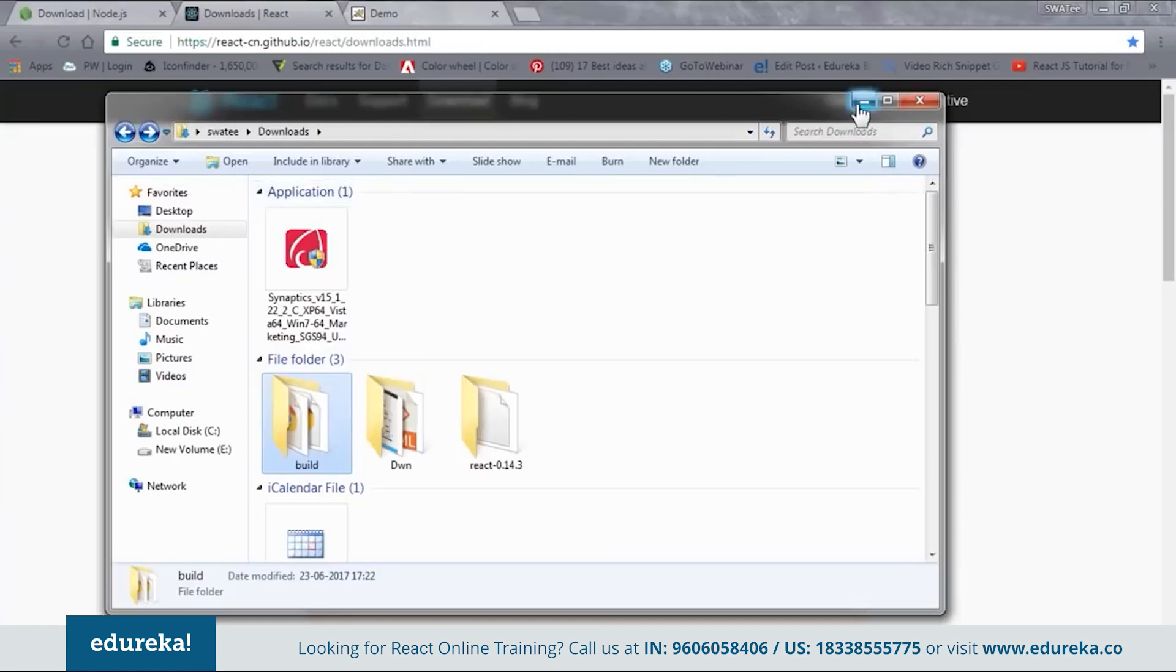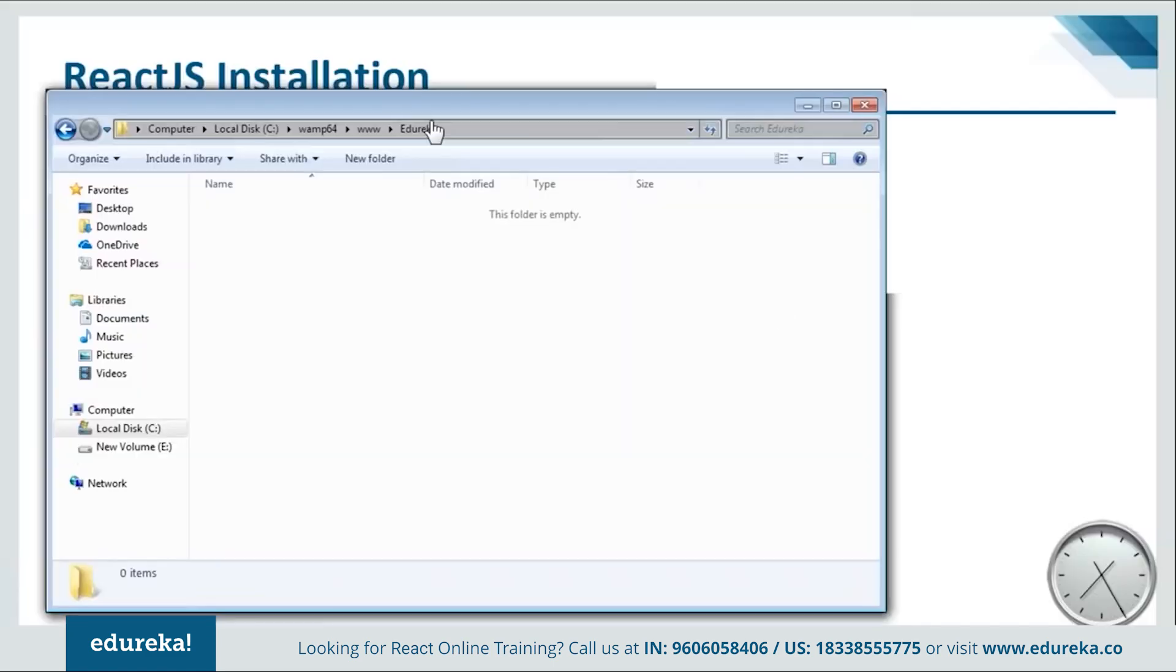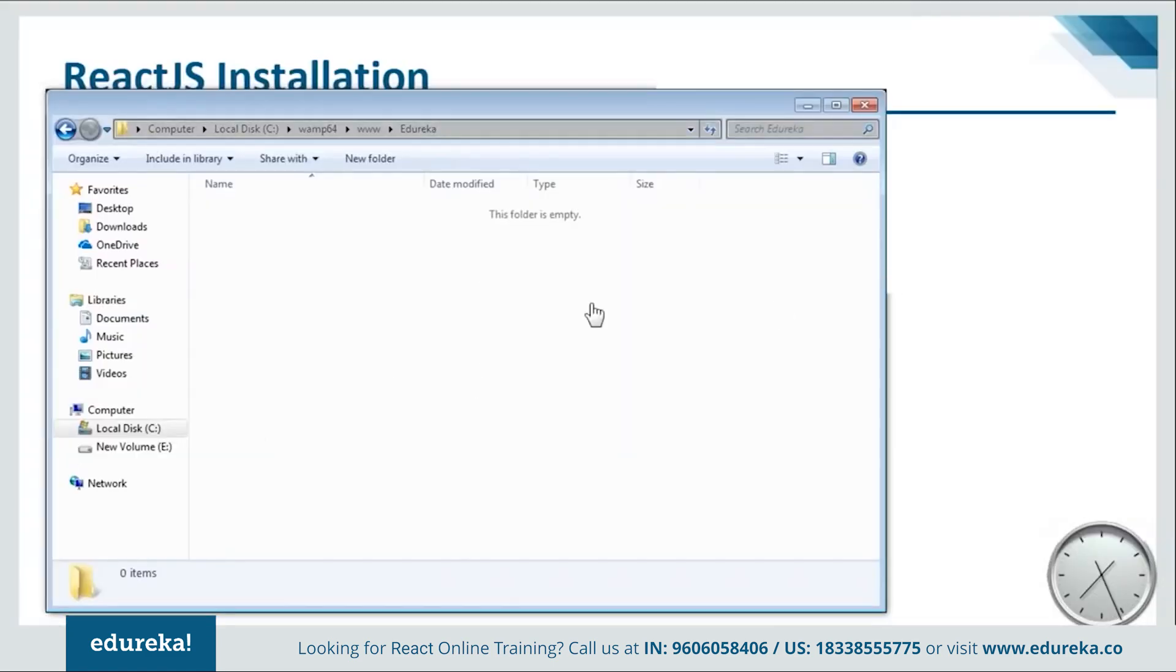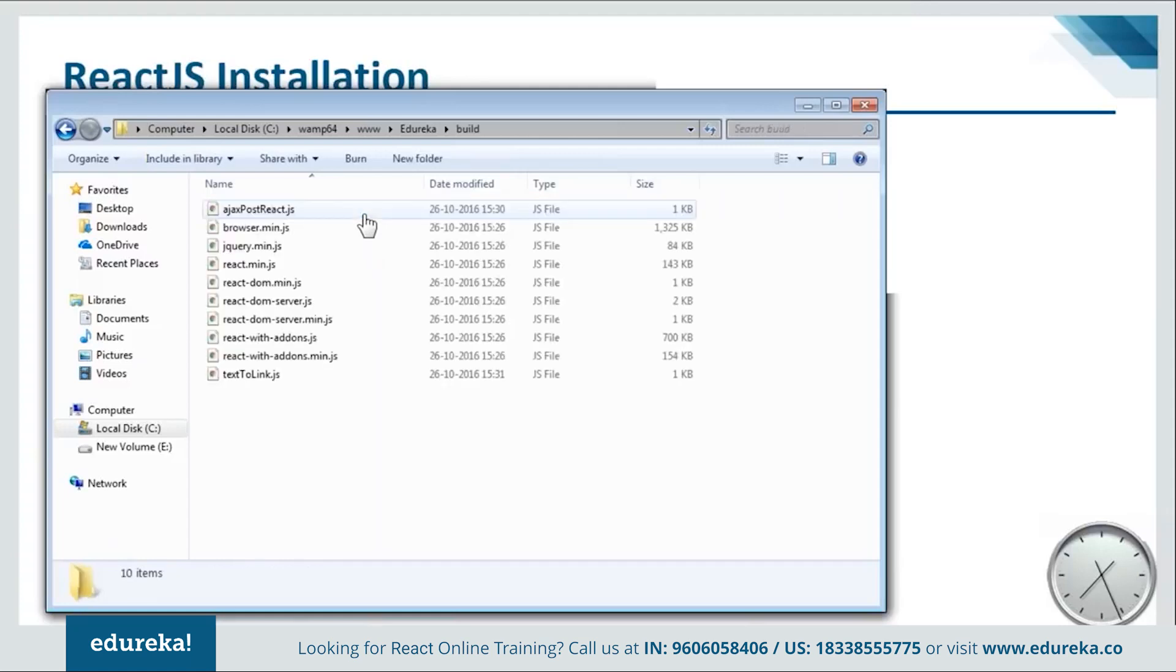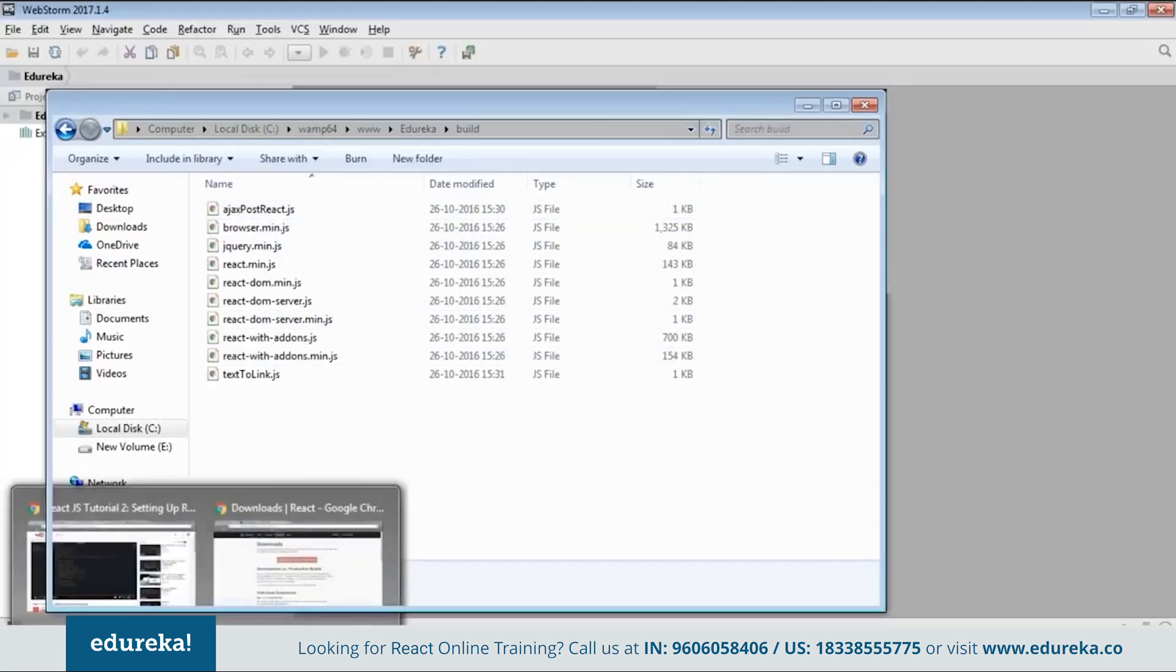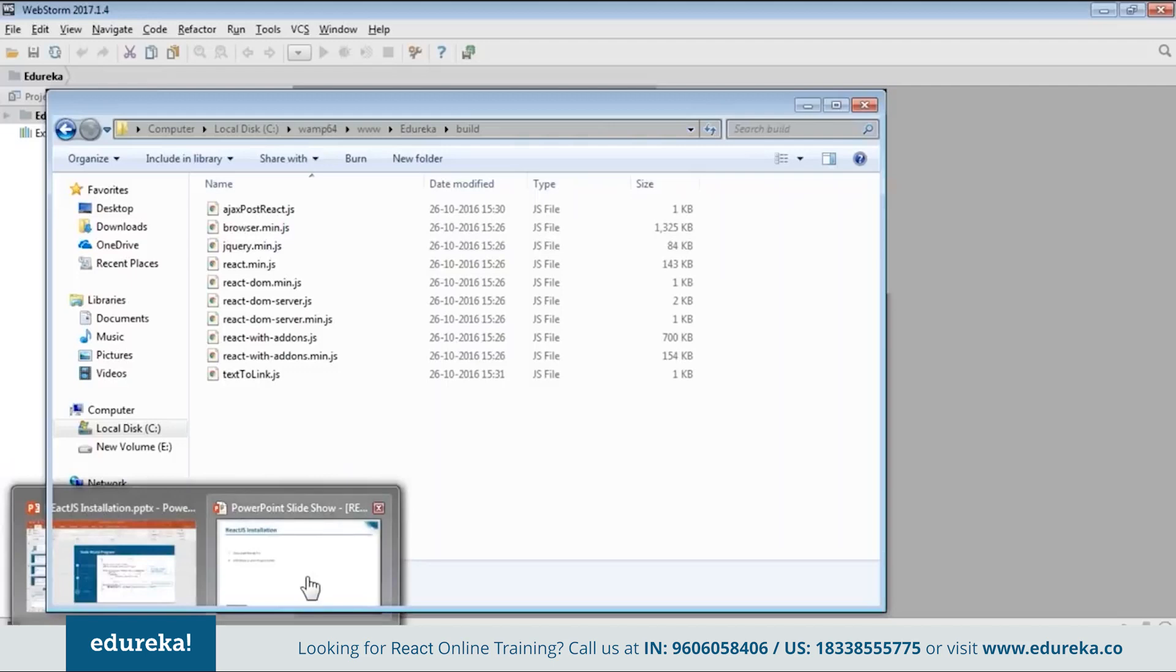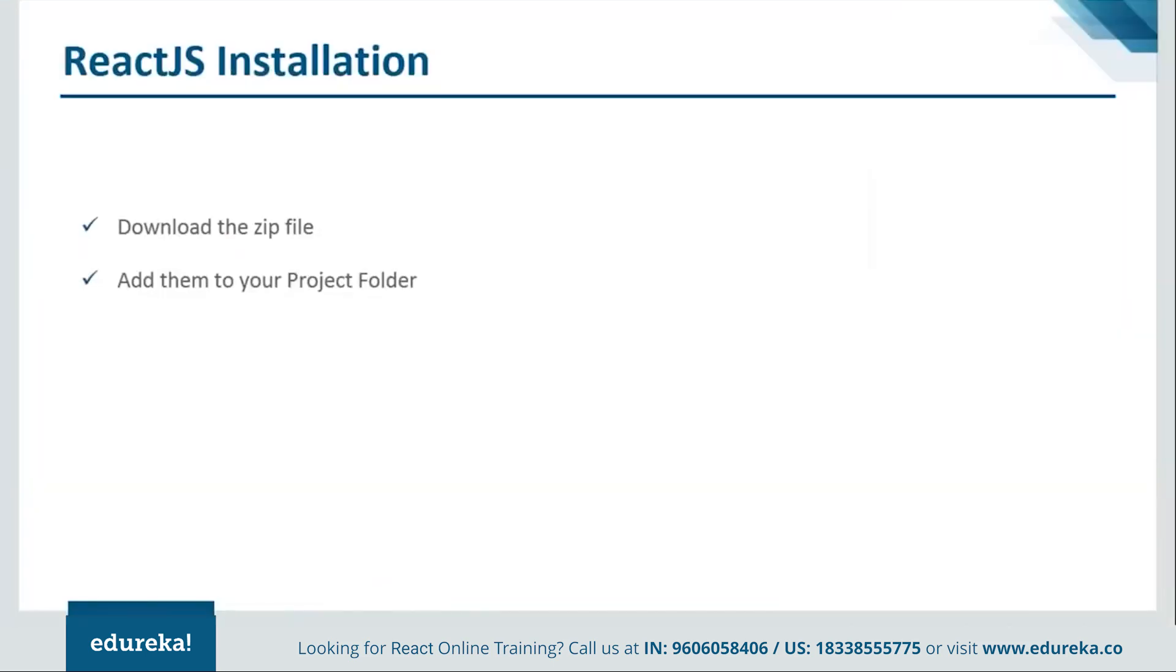Once you are done the extraction you will get one build file like this. And inside this you will have all the dependencies. Now what you need to do is just copy this and go to your project folder and paste it over there. Let me show you. Okay. So here I am inside my project folder. Here I'll just paste it. Now if you open this file you can see that I have all my dependencies over here. So let's go to the pvd and see how the programs are created.